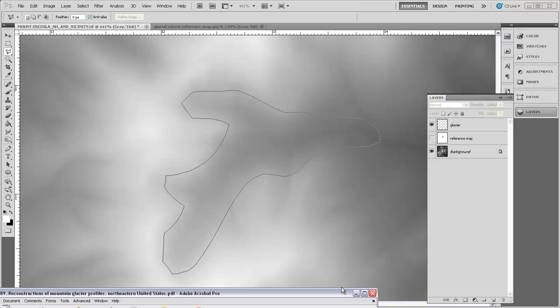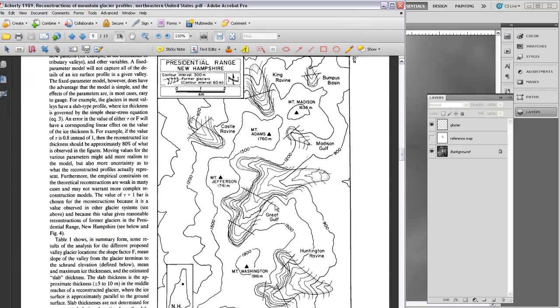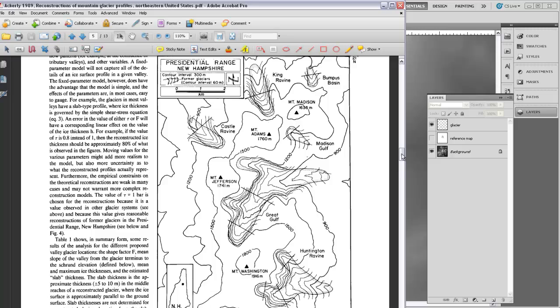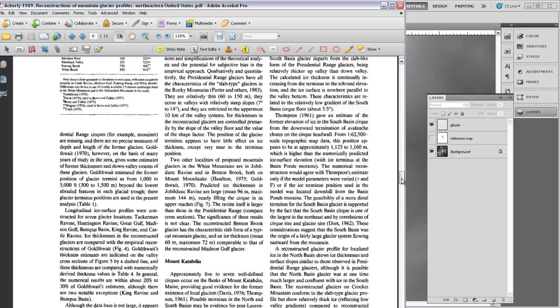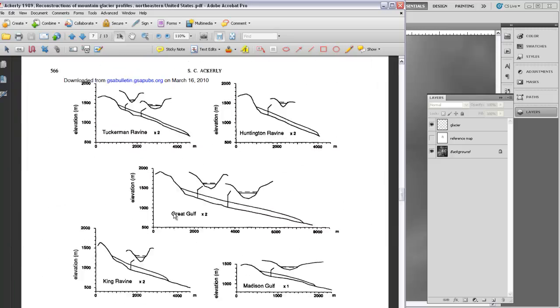For reference, I'm going to bring up this PDF that has a better quality version of this map. You can see there's the glacier that we just outlined that hugs around Mount Jefferson. Mount Washington is a little bit to the south. If I scroll down in that same paper, you can see it gives us some profiles for the glacier.